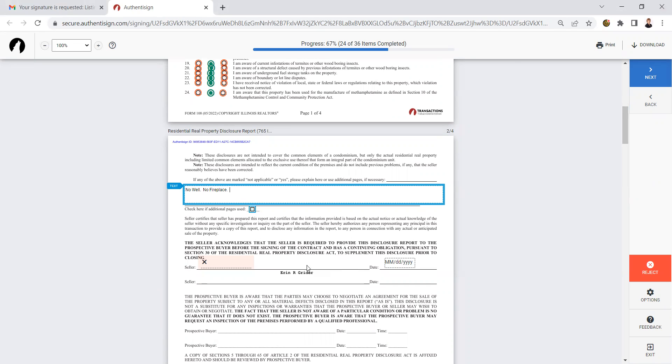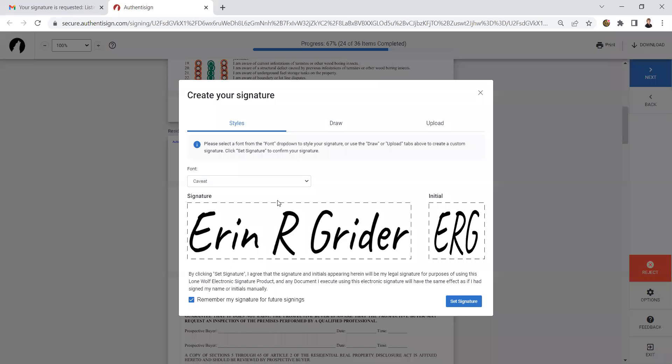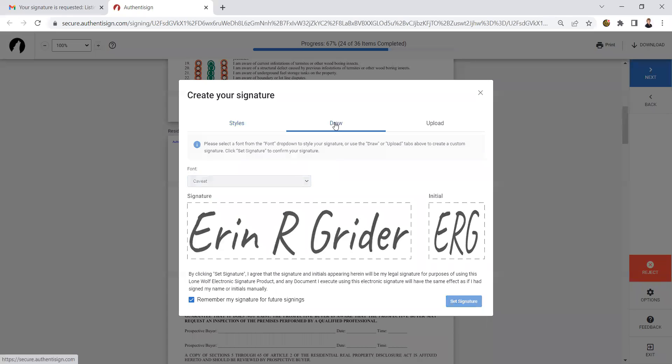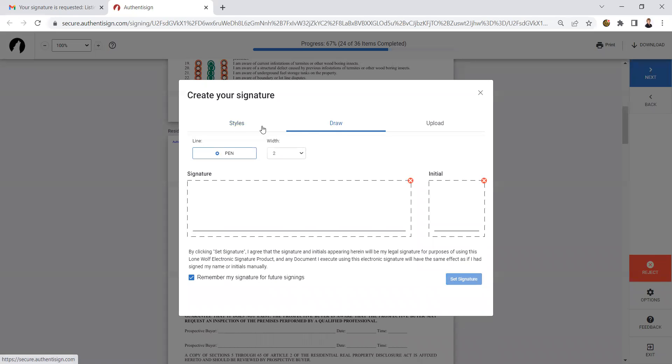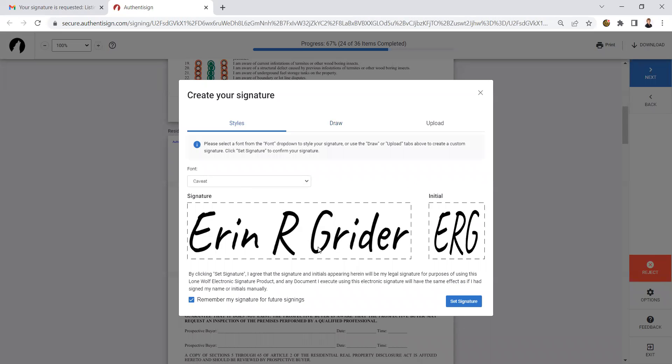Now's the point where I'll actually start signing. So I'm going to click the signing box. At this point, I can select a different font or I can actually draw my signature. In this case, I'm just going to leave it with that font.